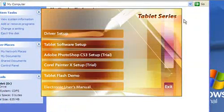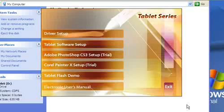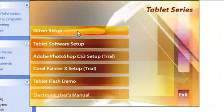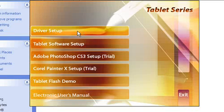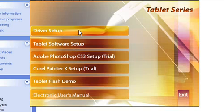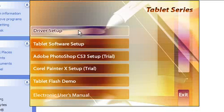You will have the options on the screen. Before you install or connect the actual tablet onto your computer, you need to install the driver setup first. So just hover over Driver Setup and double-click, and this will take you to the installation page.